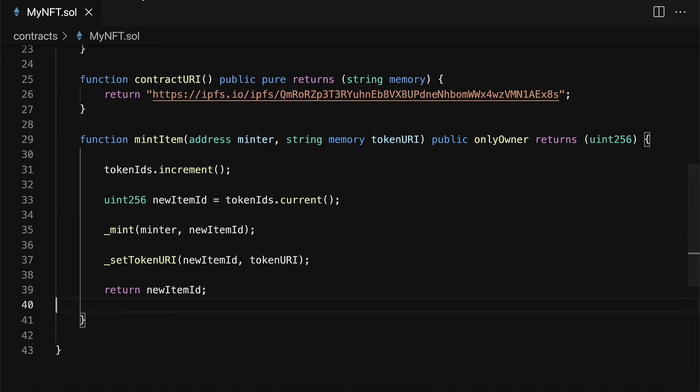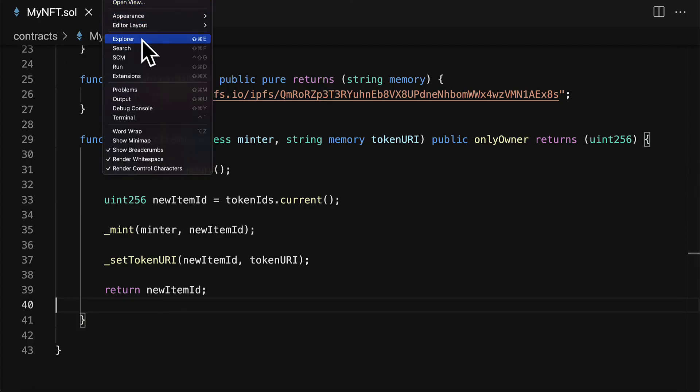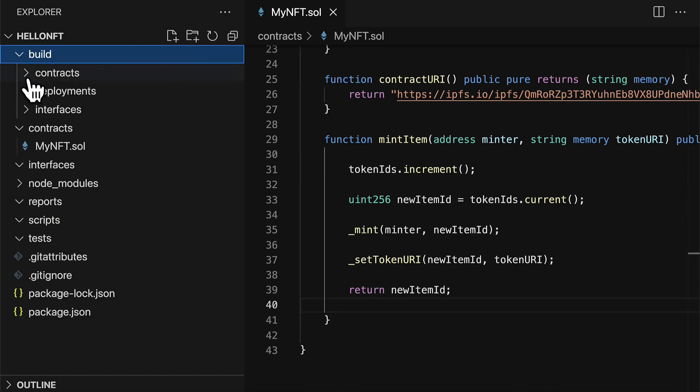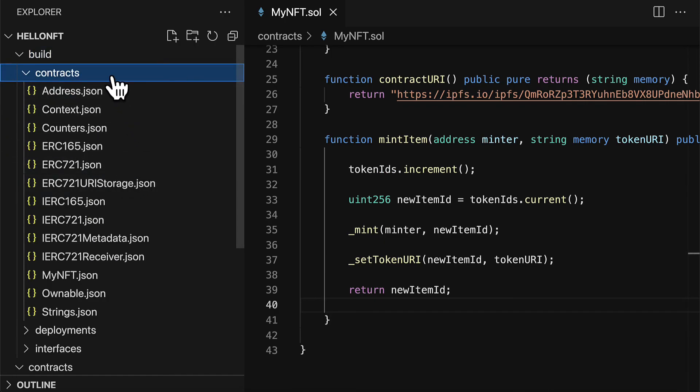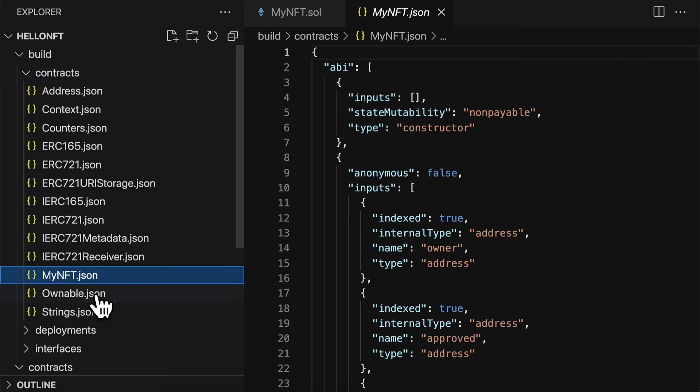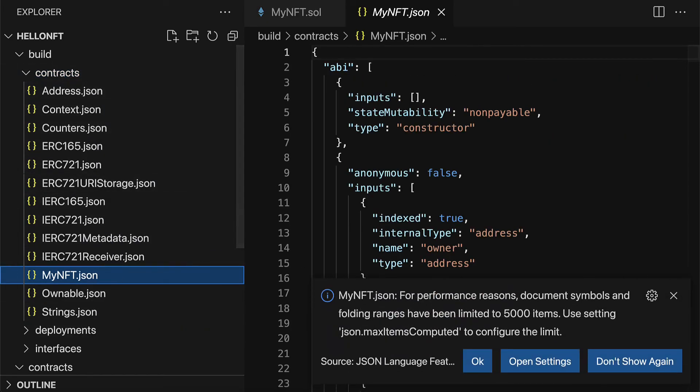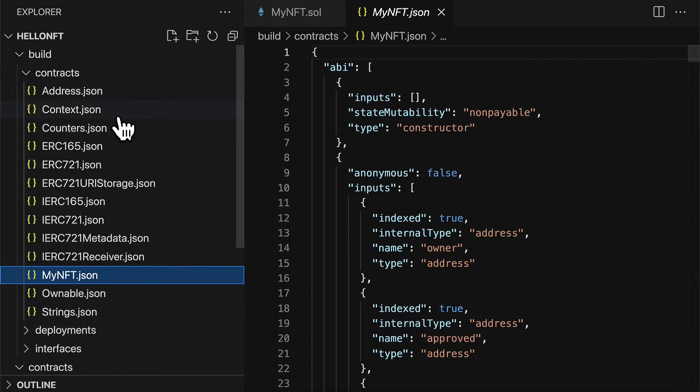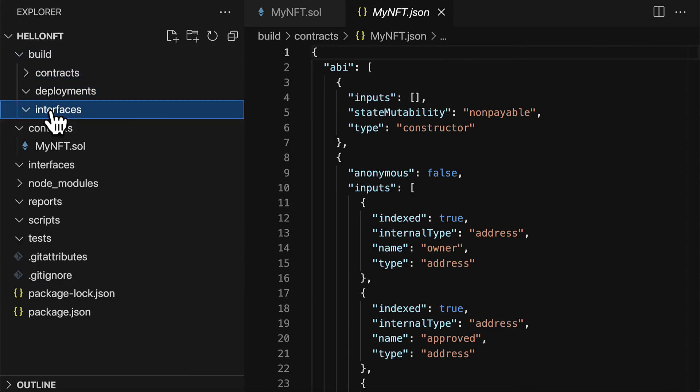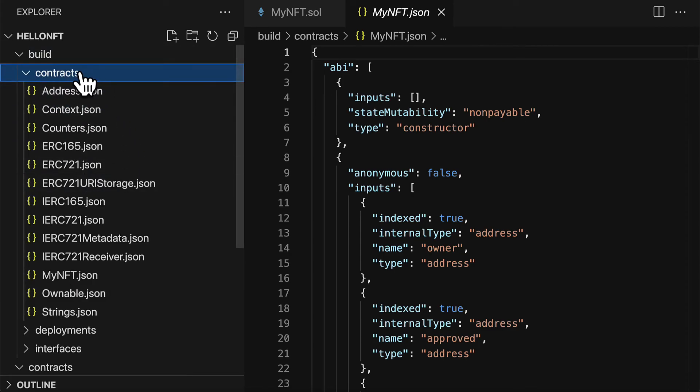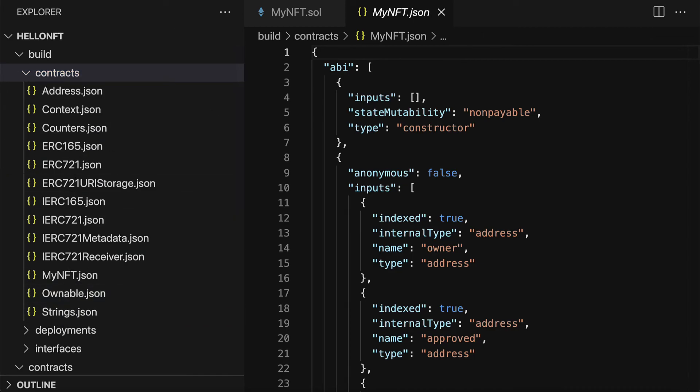So we can go back to our project and in our build we now have JSON data for our NFT but also everything else that the parents require. So now we have contracts under the build. So that's the compiled version of the Solidity contract.